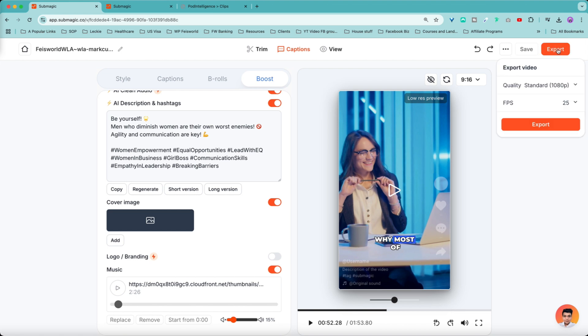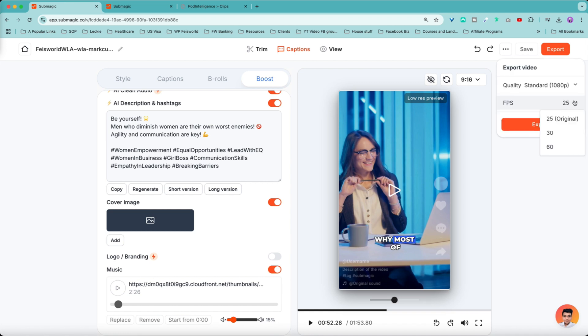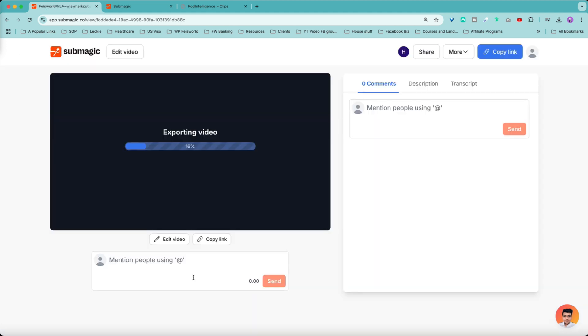And for export, now you have different quality. Because I have the business version, in fact, I have the enterprise version, I can export in standard 1080p, 2k or 4k. Even choose the frame rate. And for me, I'm pretty happy with 25. I think that's cool.